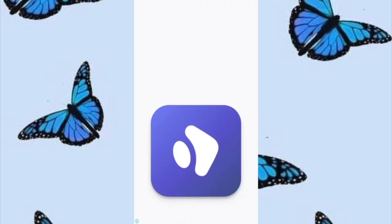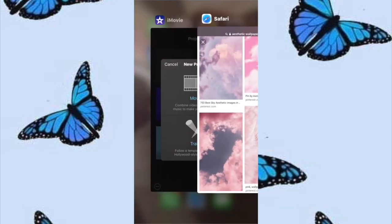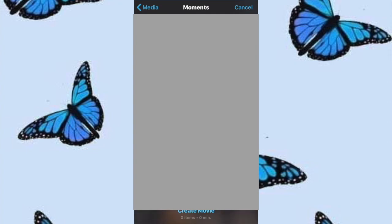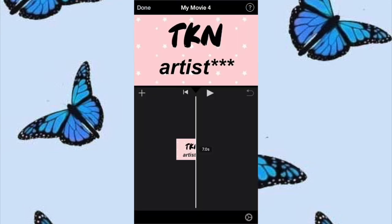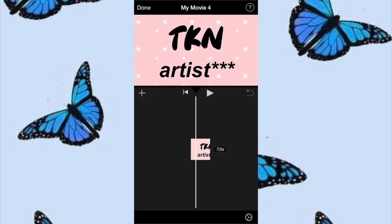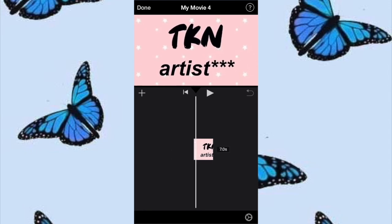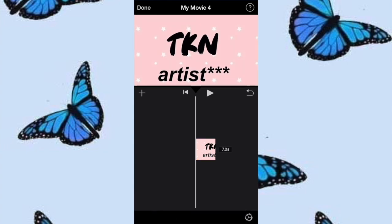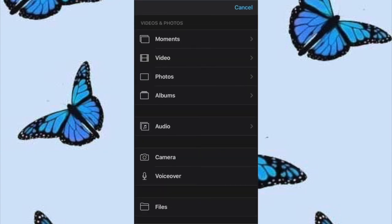After you have done that, head over into iMovie, press the plus button, and go straight to the movie option. Upload the photo we just saved from Fonto — this is going to be our big cover. If you don't like the moving feature, click on the clip, disable the Ken Burns effect, and move it around until you like the way it looks.